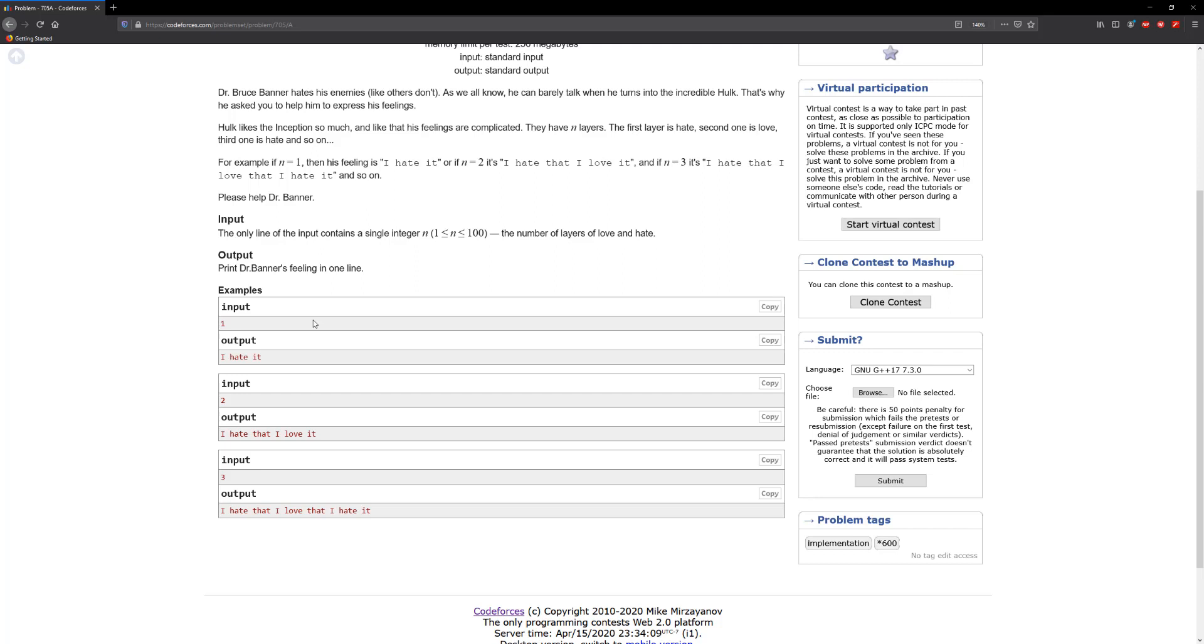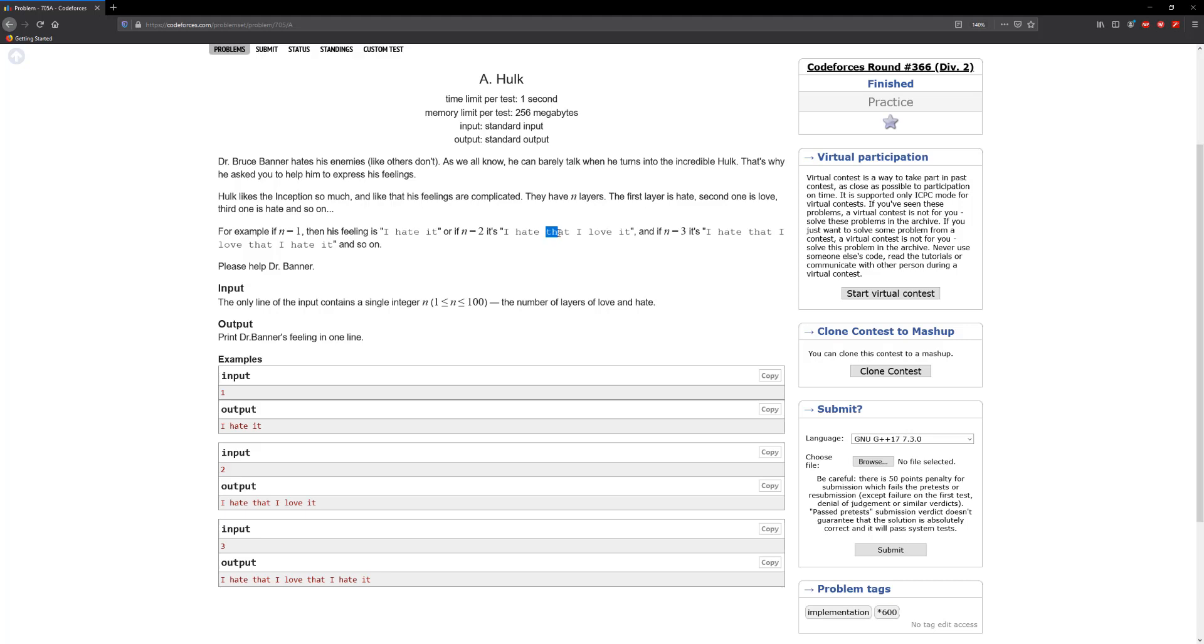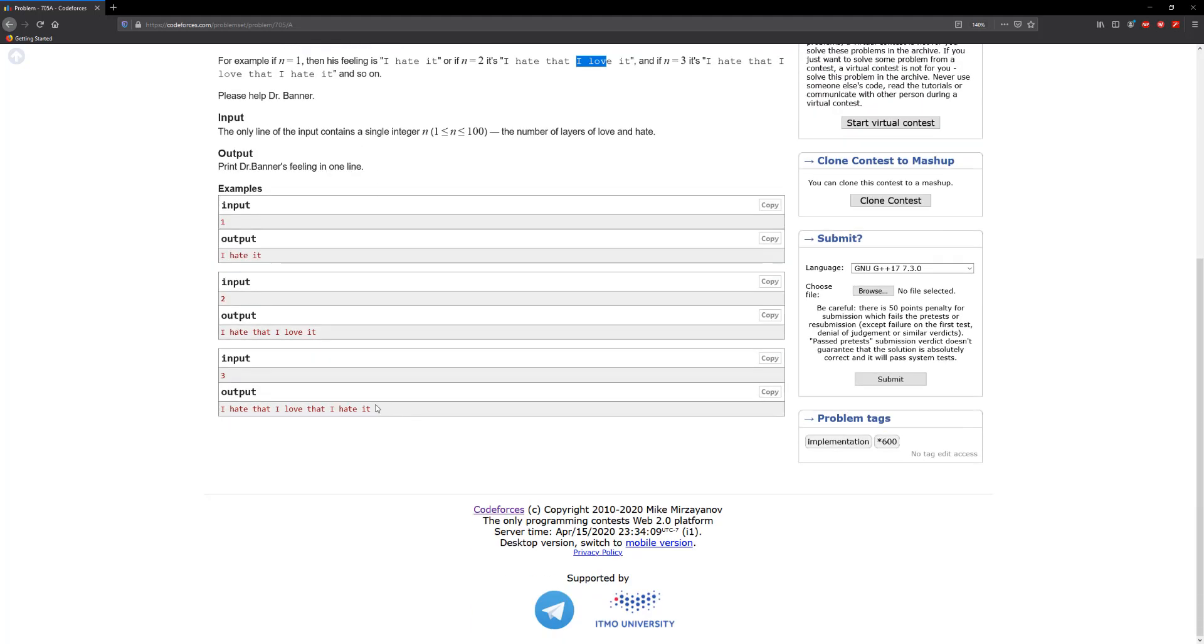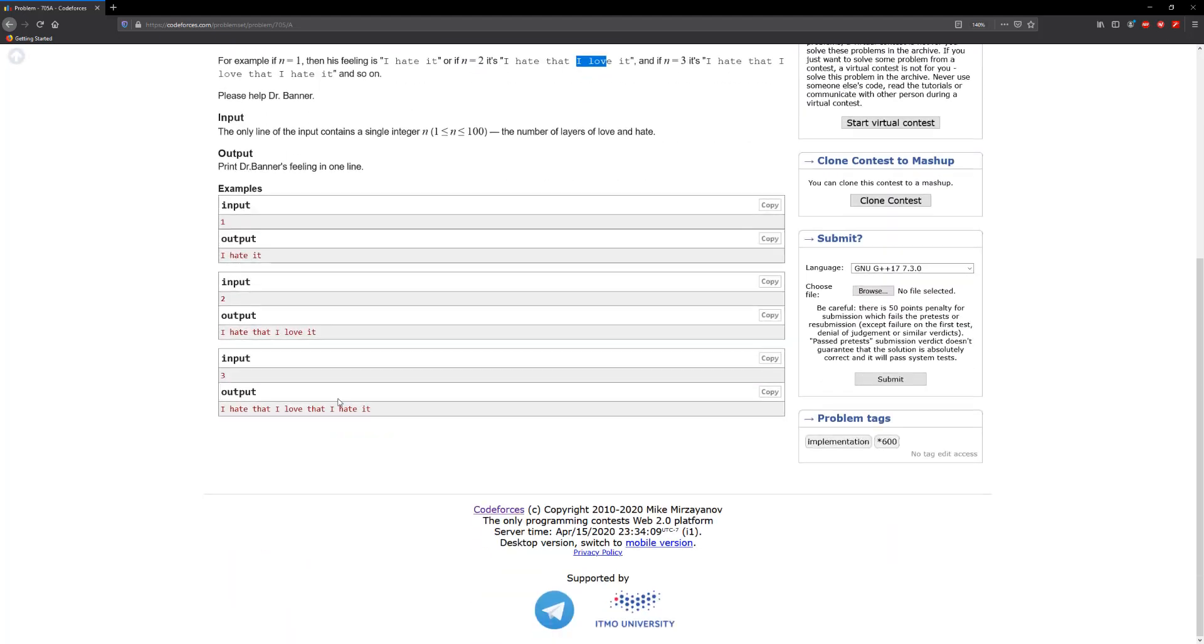All right, so how do we approach this problem? For every odd number it's just 'I hate', and for every even number it should say 'that I love'. And then the 'it' is always appended to the end. In between the first and second option you have to append 'that'. So you append 'that' and then you add 'I love' and then it goes to the back. Okay, so let's go ahead and solve this.